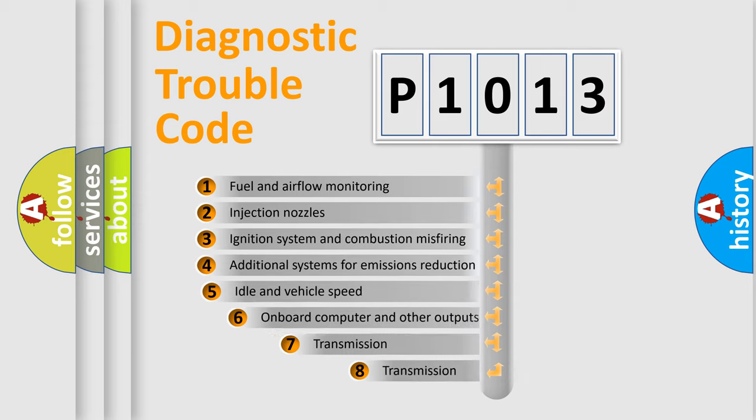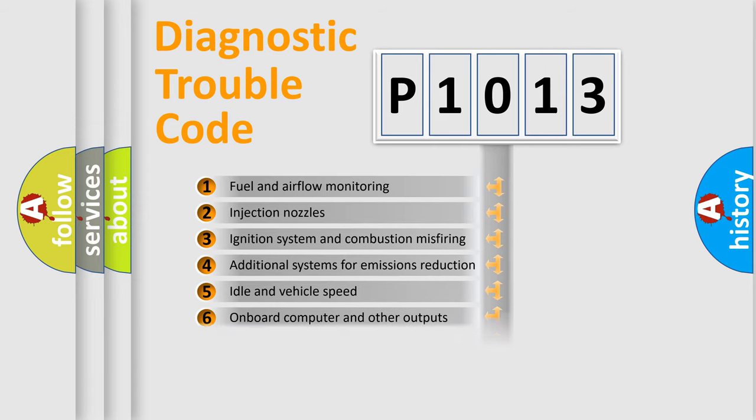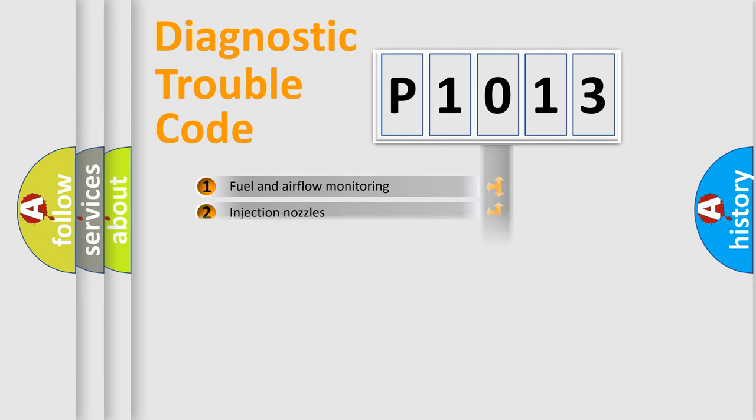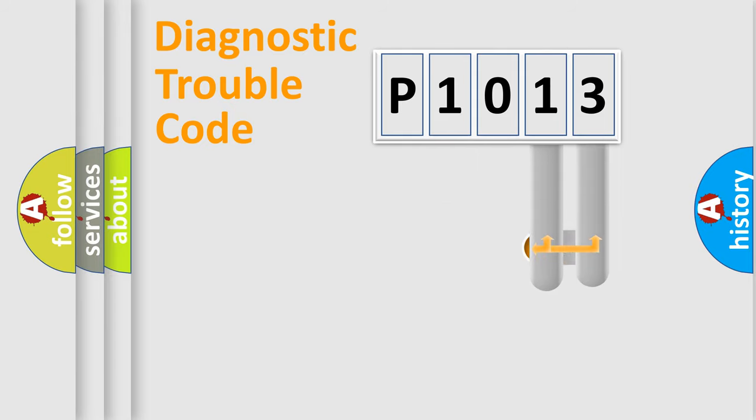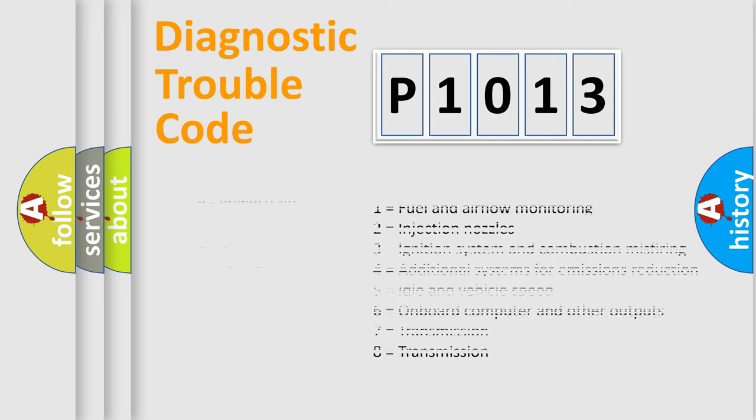The third character specifies a subset of errors. The distribution shown is valid only for the standardized DTC code. Only the last two characters define the specific fault of the group. Let's not forget that such a division is valid only if the second character code is expressed by the number zero.